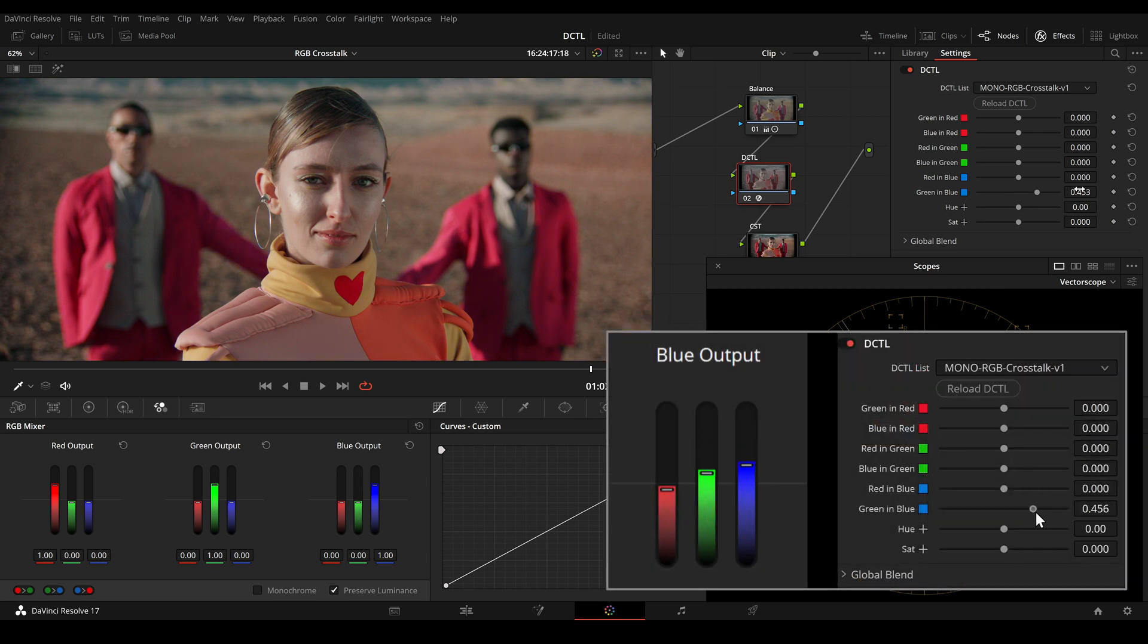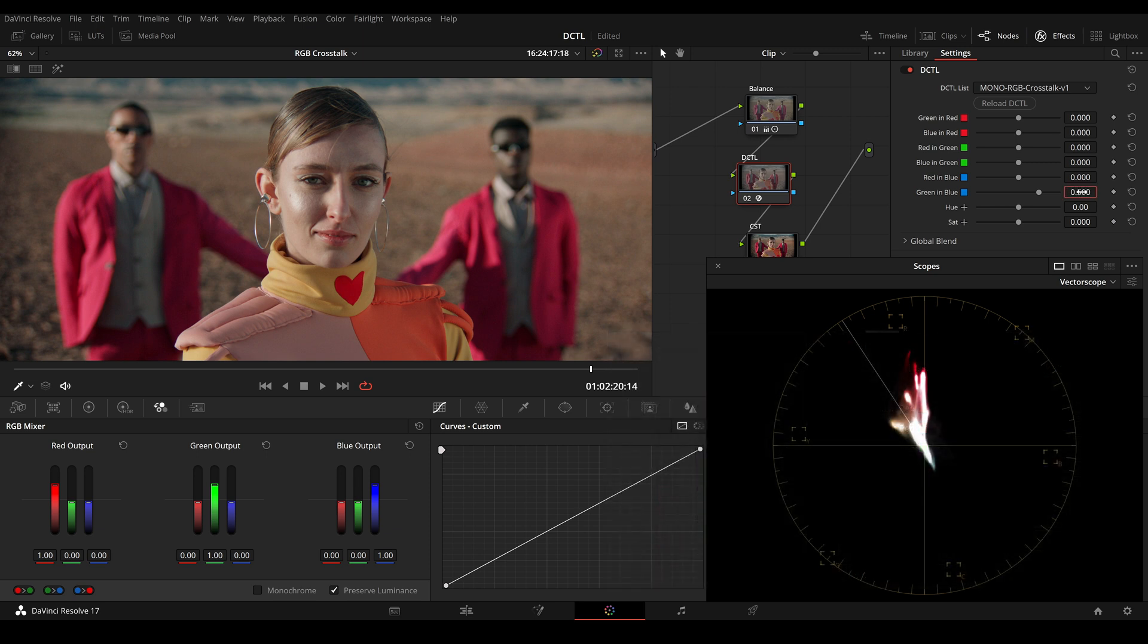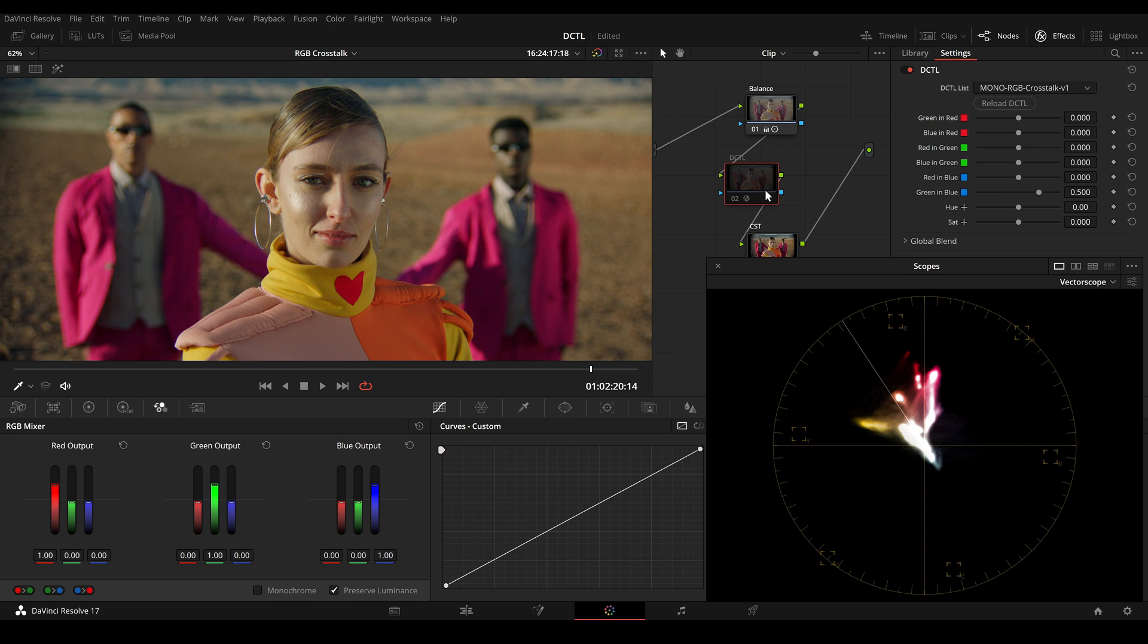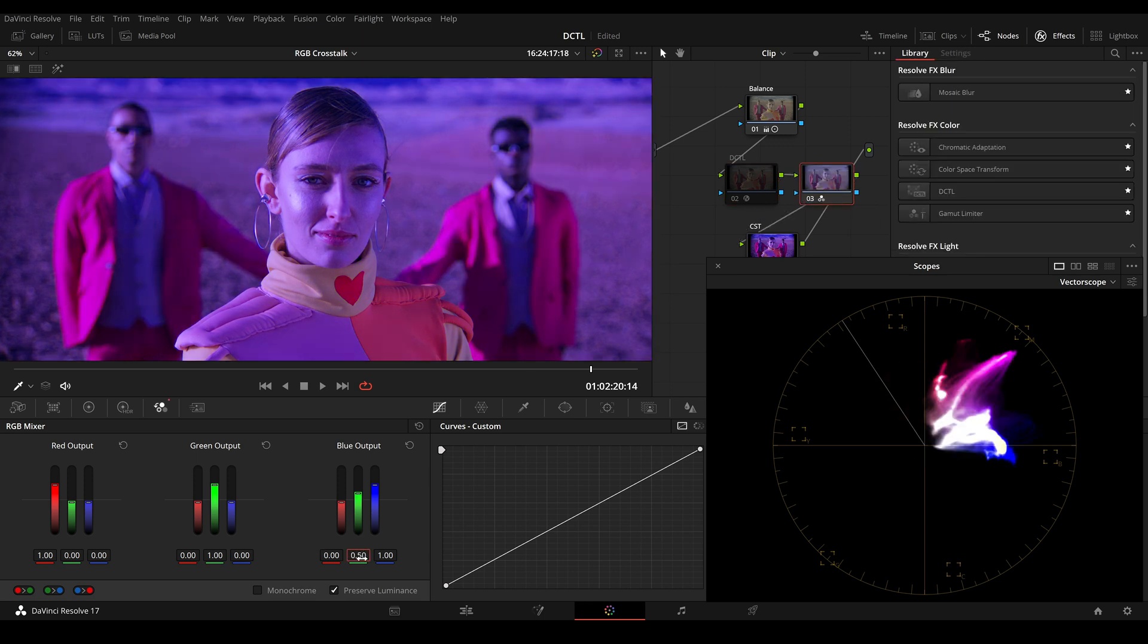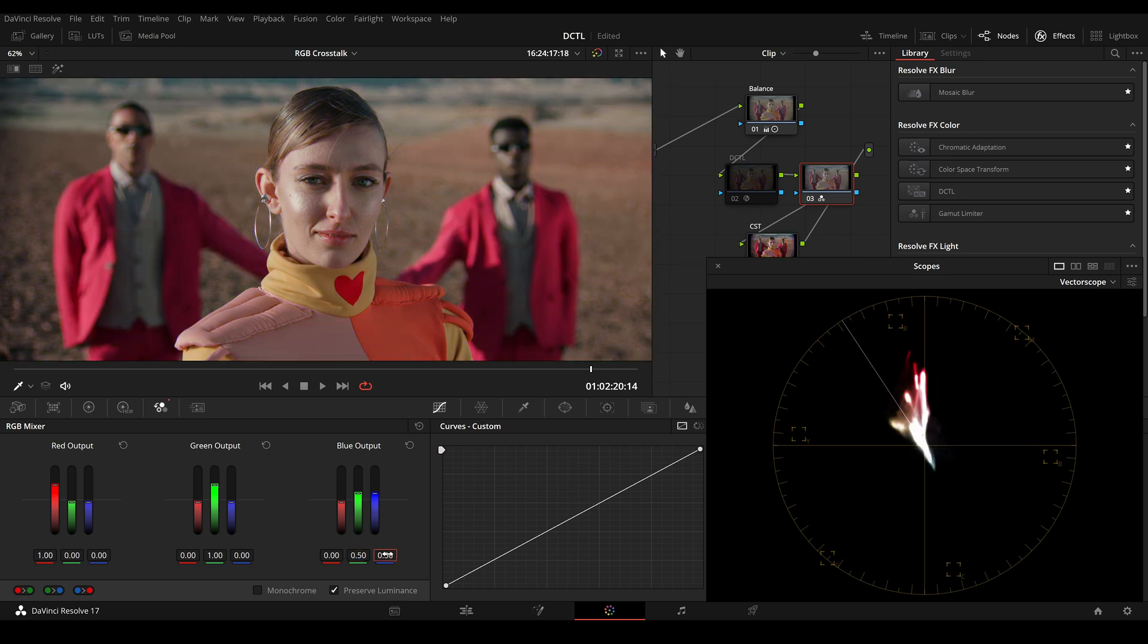So if I increase this to 0.5, it is the same like increasing this to 0.5 and lowering this to 0.5.